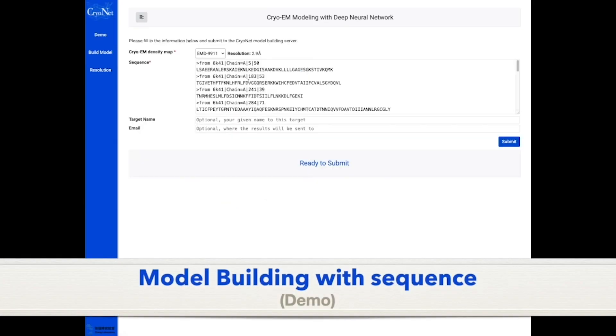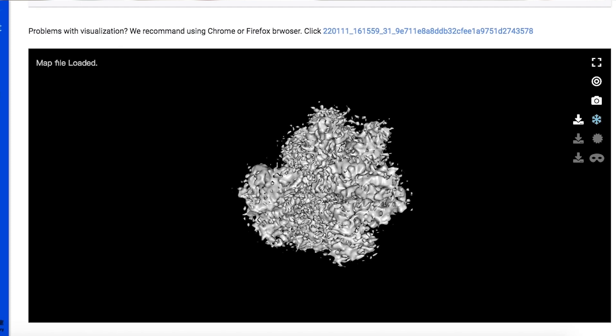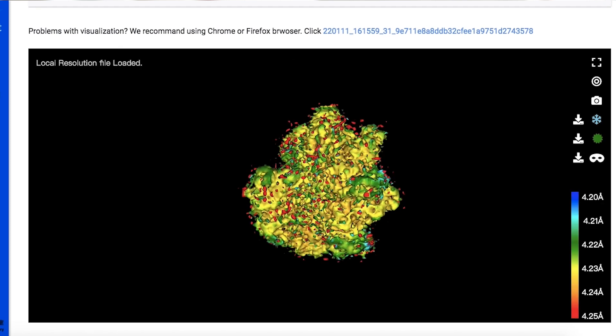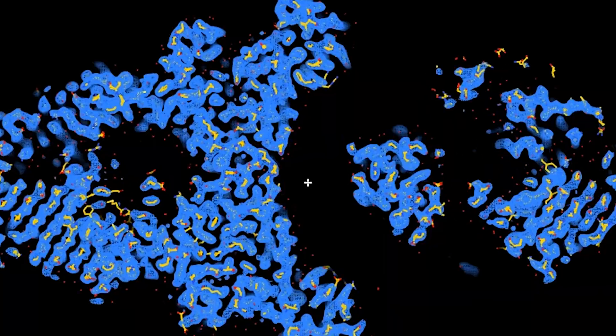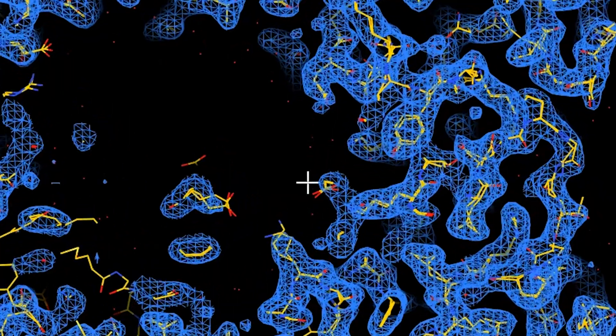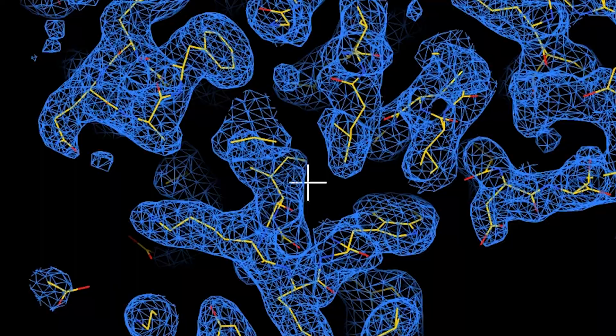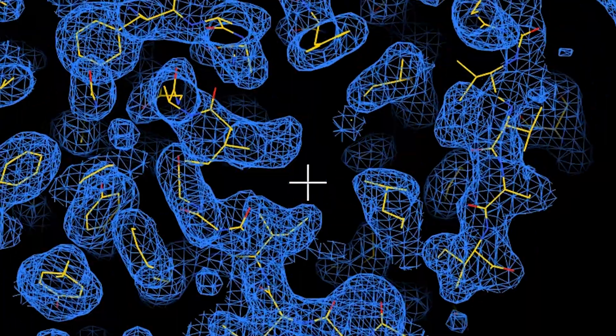AI can help cryo-EM in multiple ways. The first is to facilitate the image processing procedures in cryo-EM-based structural determination — that is, to utilize different frameworks built in AI technology to help the image processing of cryo-EM. The second is to combine with structural prediction techniques that can help refine the resolution of cryo-EM structure determination or even obtain higher coverage for structure models.